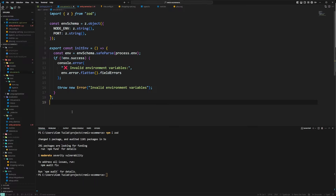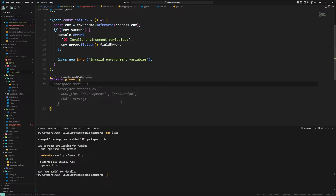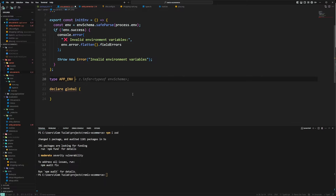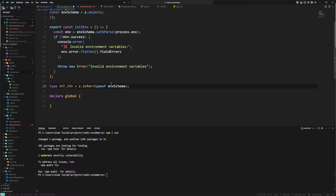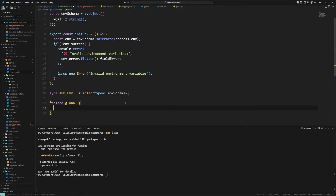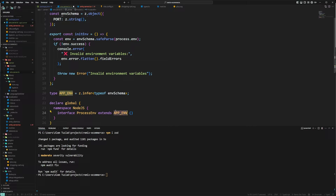Now that we have that covered, we're going to do a cool little trick for type safety — we're going to declare global here. This means the global workspace. Before doing anything there, we're going to create a type called AppEnvironment and that's going to be z.infer of typeof environmentSchema. We'll use AppEnvironment in the following way: because we declared this in the global scope of the application, on the namespace NodeJS the interface ProcessEnvironment extends our AppEnvironment.